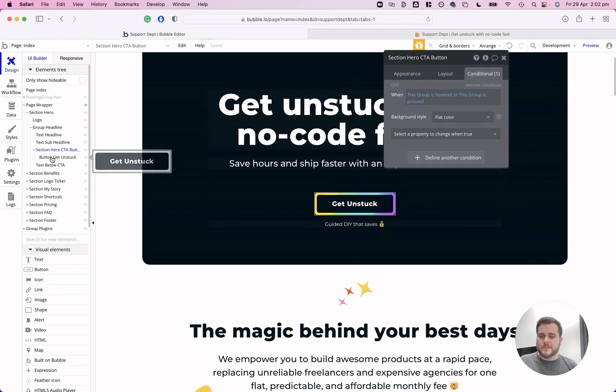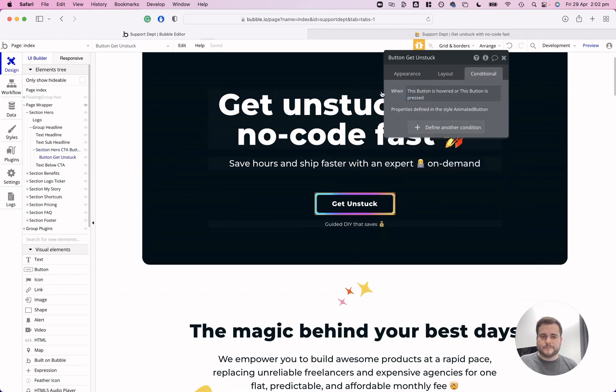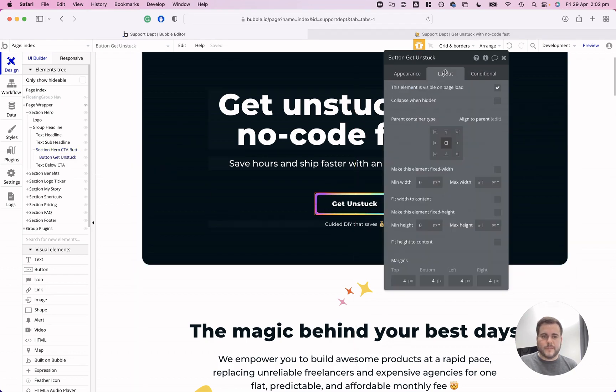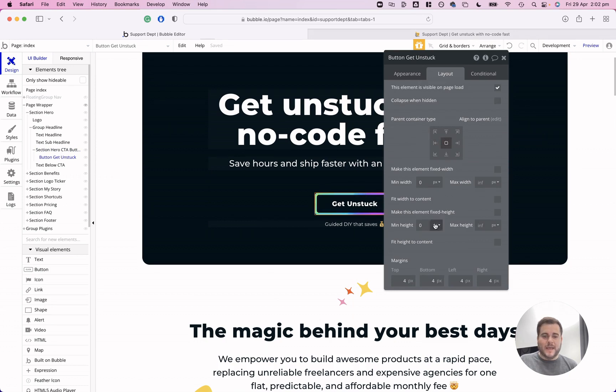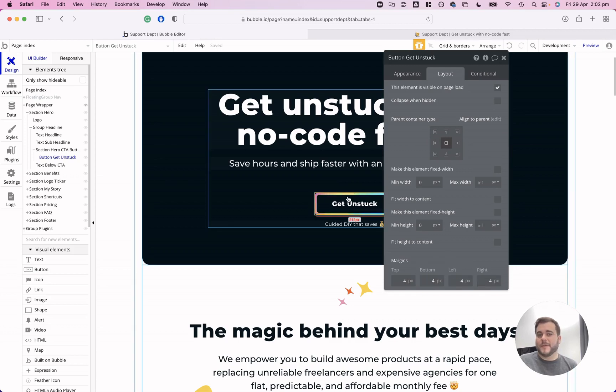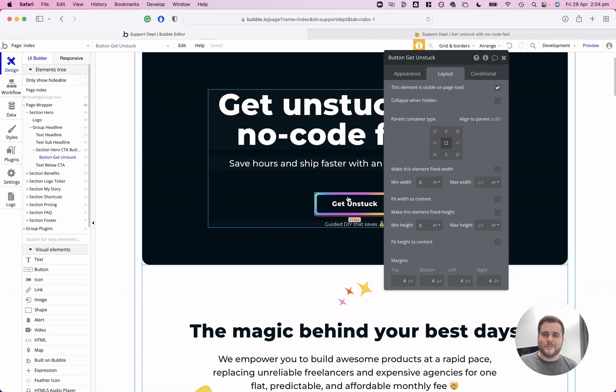Then when we come into our button, you can see that I've got the alignment with the parent container as the middle and then I've set a margin of four pixels all the way around. So that four pixels enables us to see that animation coming through from the group.